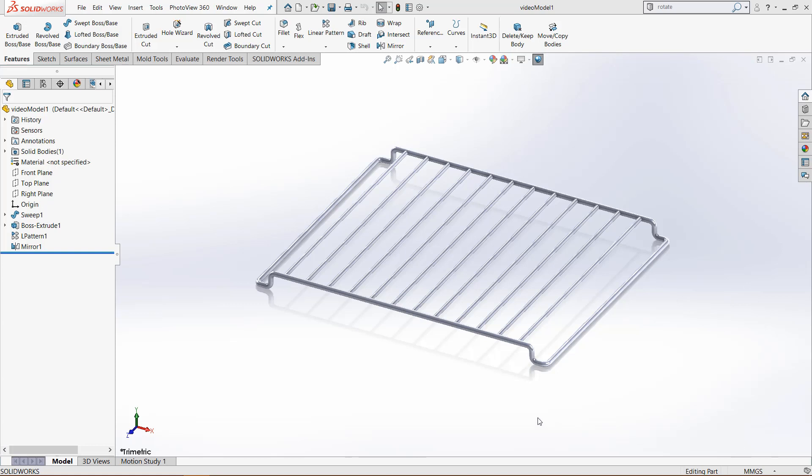So I have this finished part right here. It is an oven rack that I created in a previous video and I would like to make a drawing out of it.